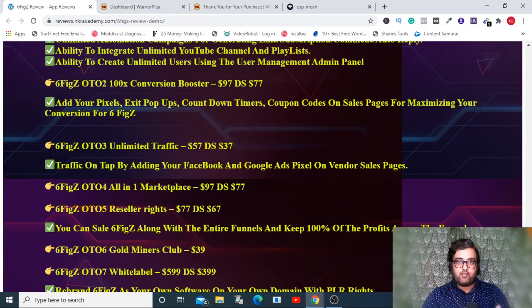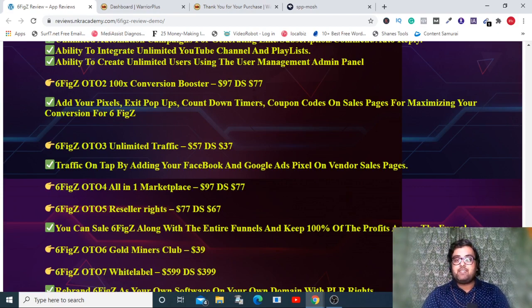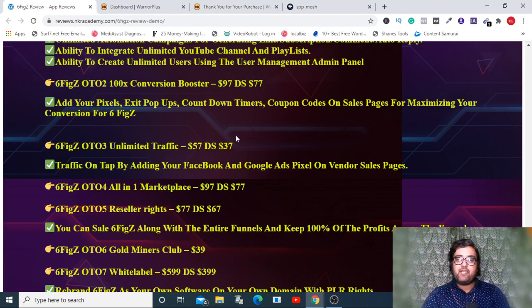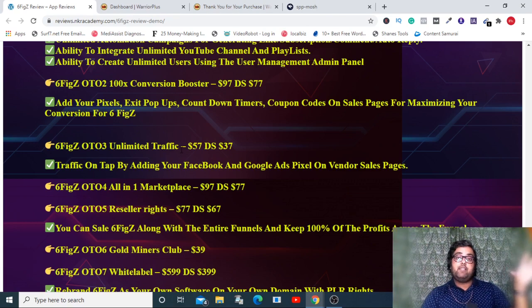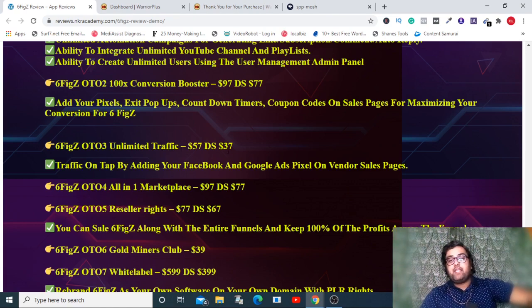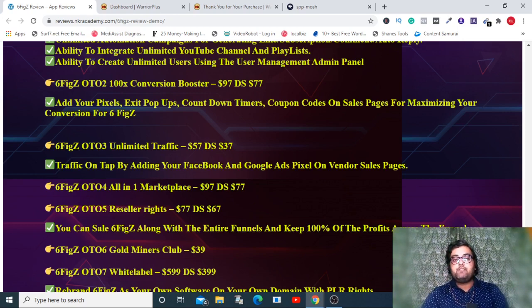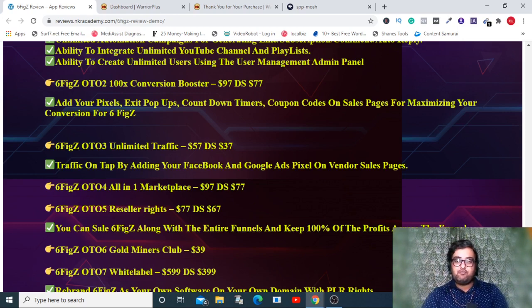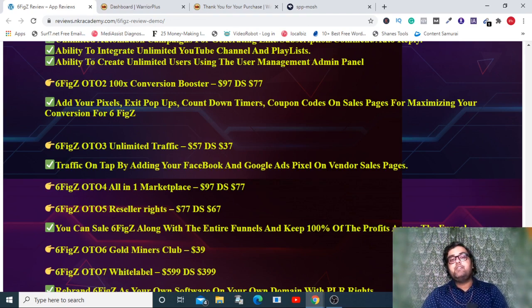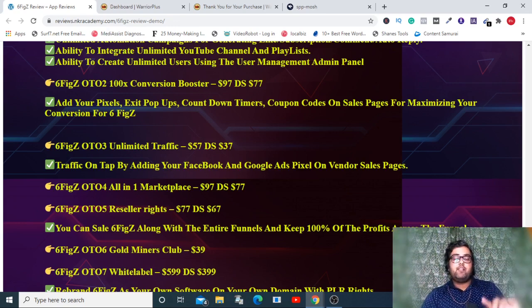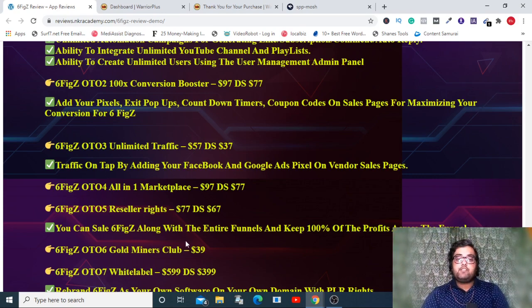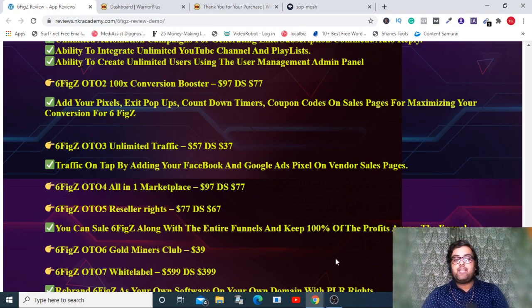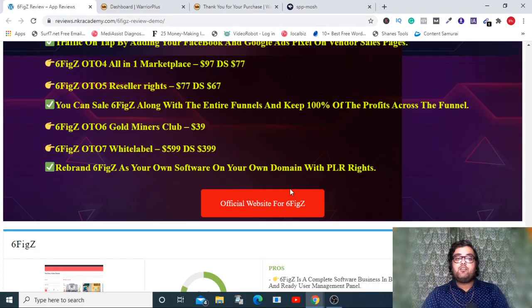The next one is conversion booster which allows you to add exit pop-ups, countdown timers, coupon codes, and all those things on your sales page. This is coming at 97 but has a downsell to 77. The next one is unlimited traffic where they put your pixel on their sales page, coming at a downsell price of 37. The next one is all-in-one marketplace priced at 77 on a downsell.